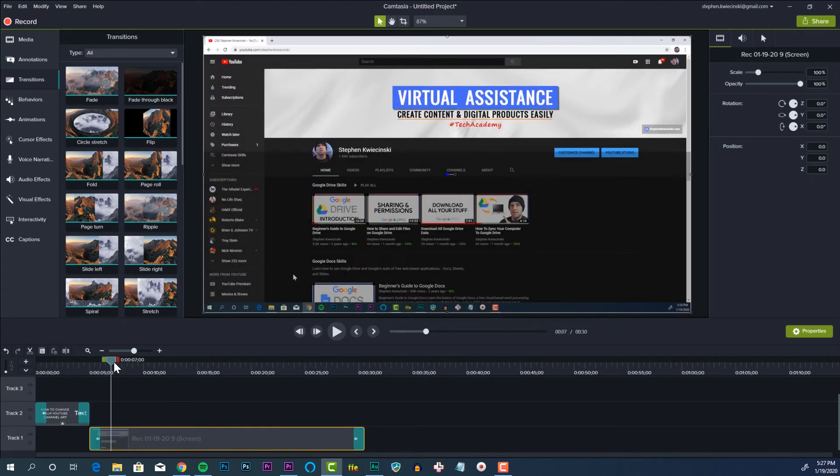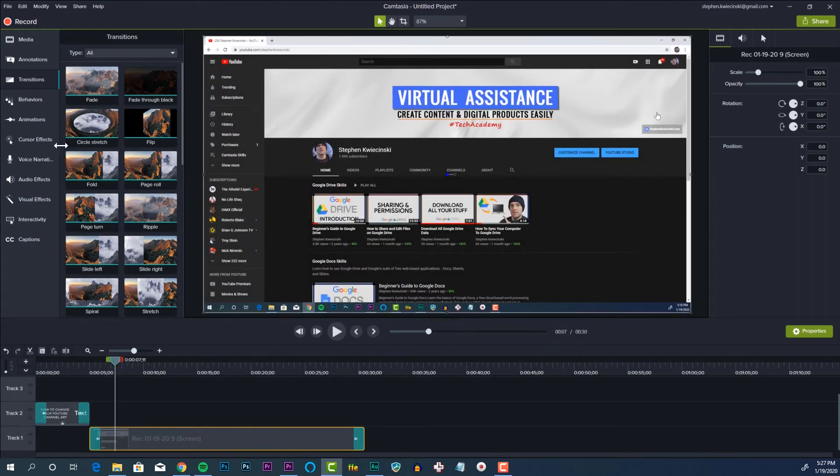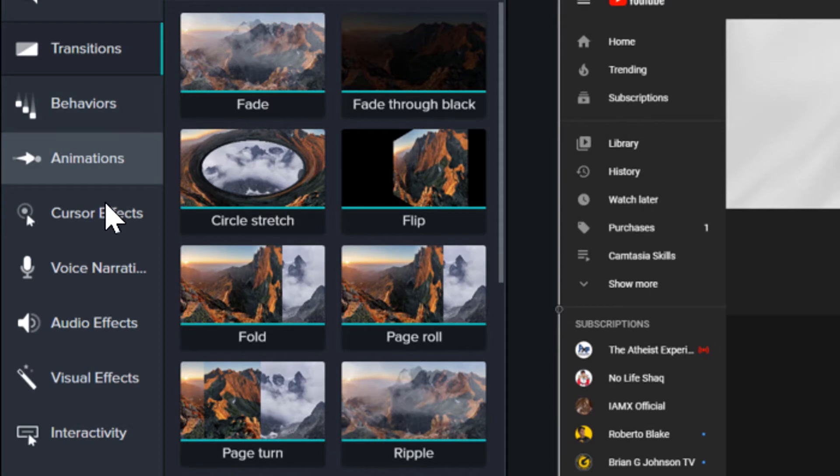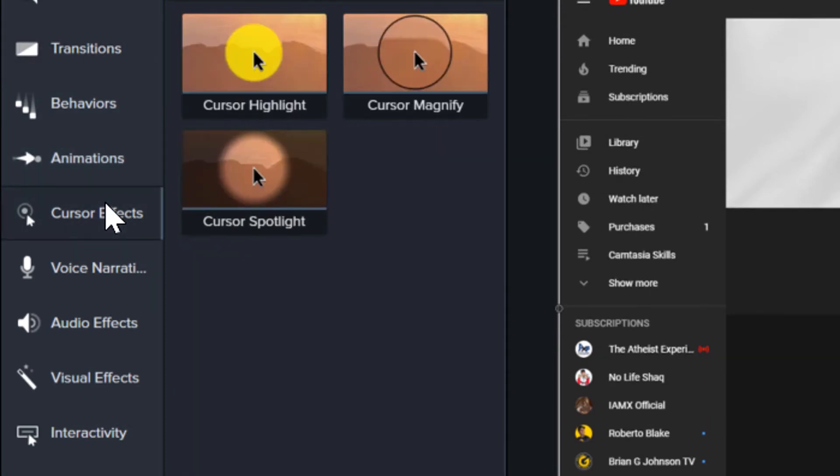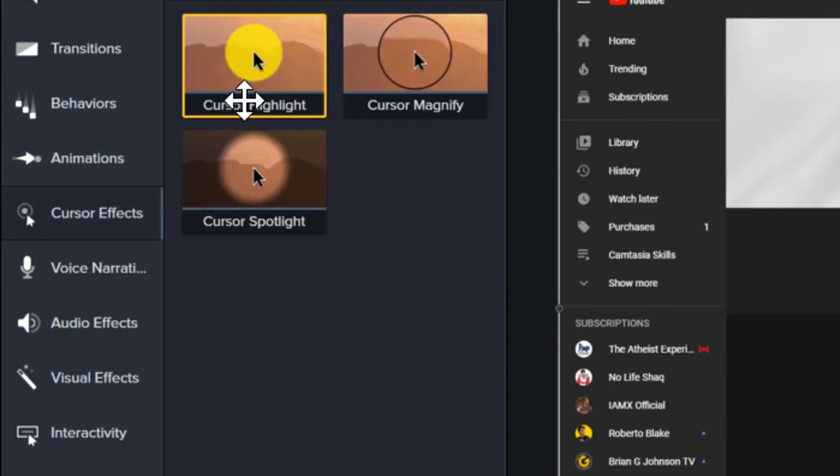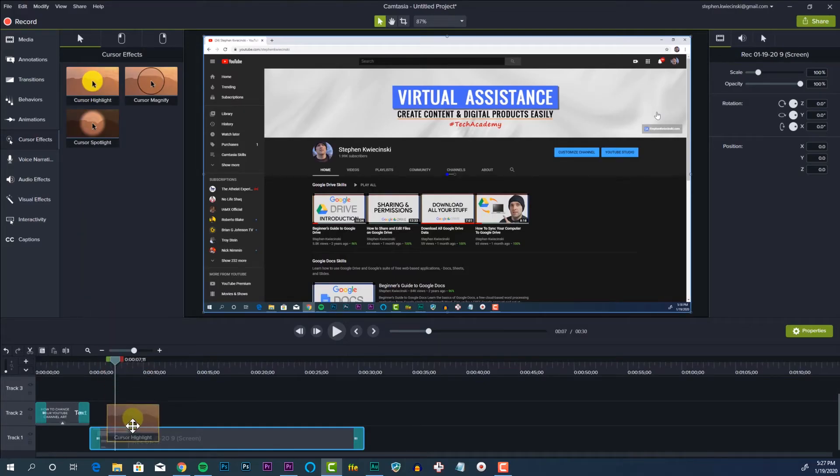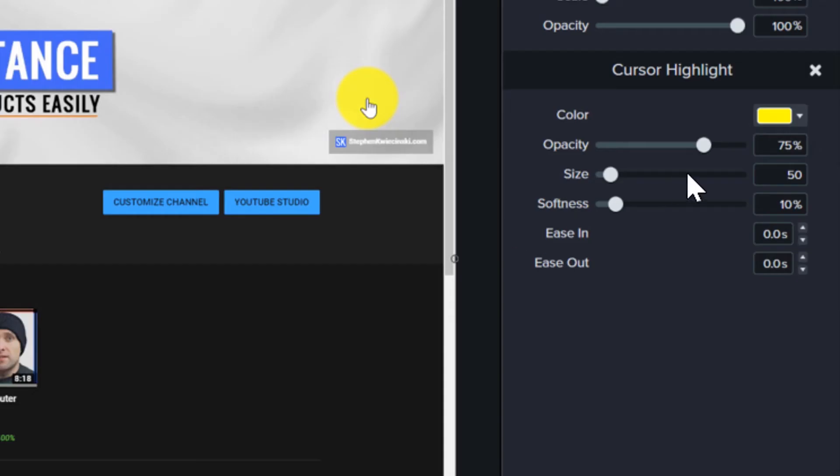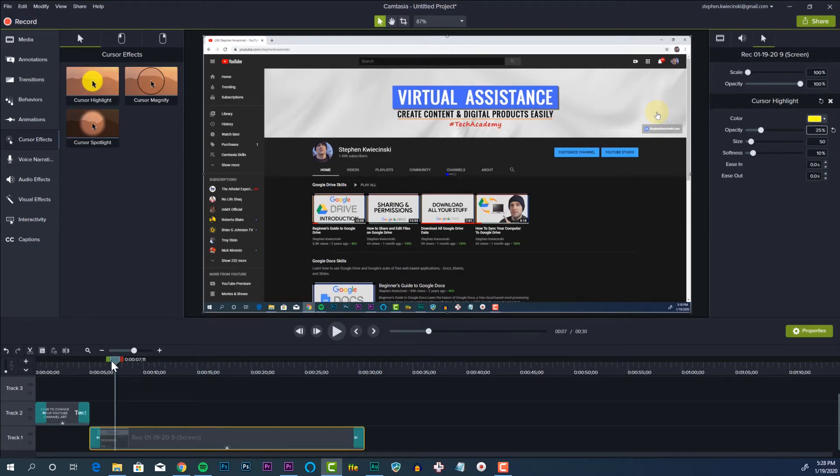Next step is to add a cursor highlight. Under cursor effects, I'll drag the cursor highlight effect onto my clip. As a personal preference, I like to update the opacity of the highlight to 25% so it's still visible but it's not too obvious. If you're following along, stay with me, you're doing great.